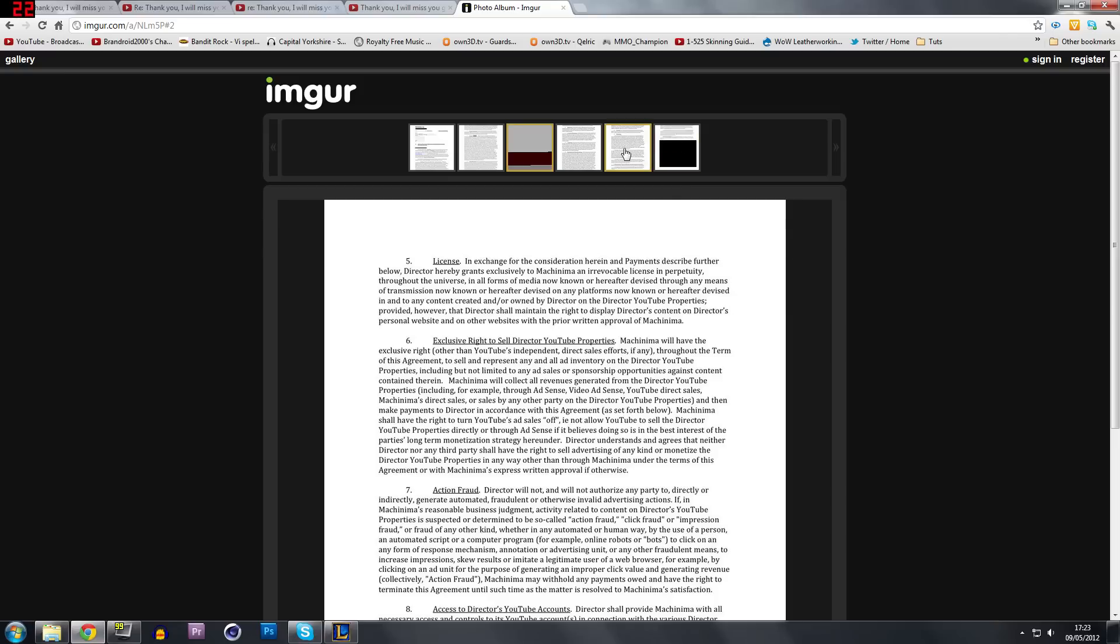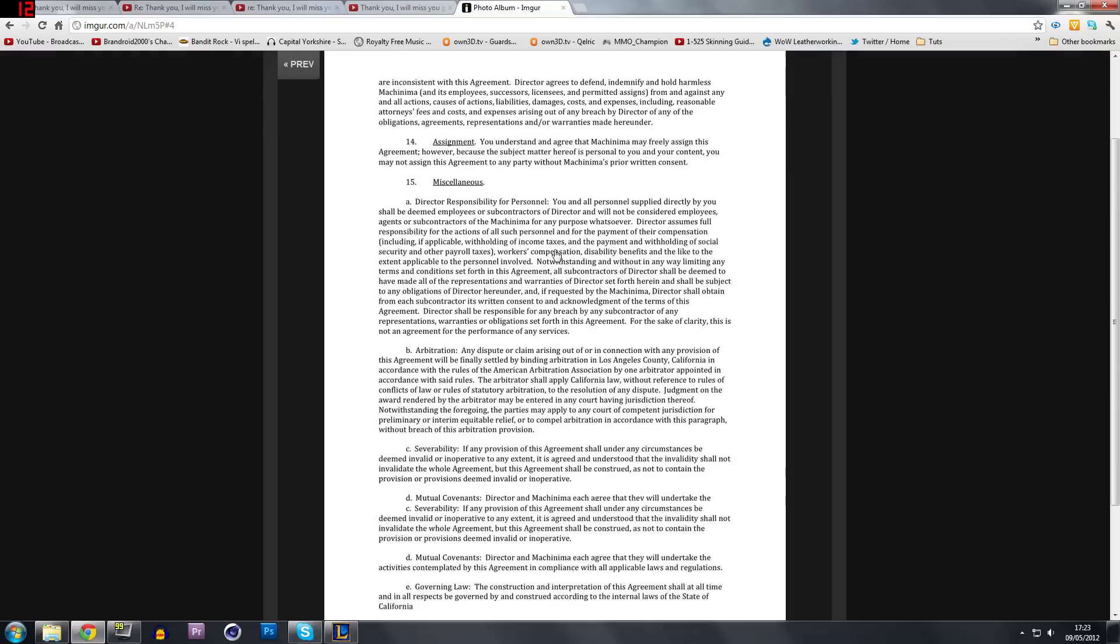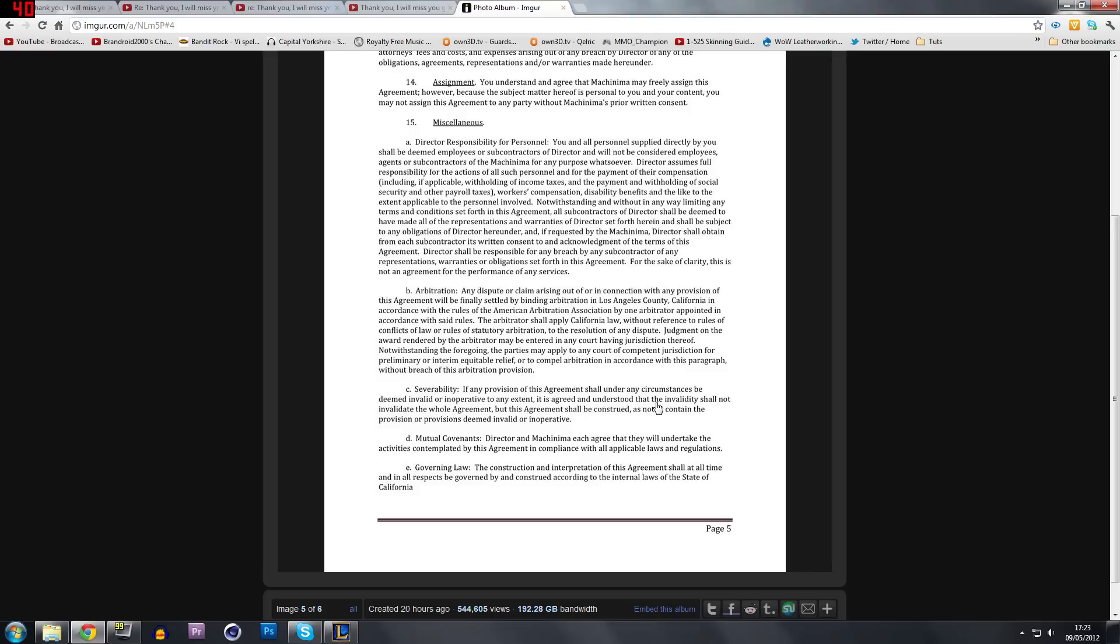And then here on the fifth page of the contract, it says severability and if any provision of this agreement shall be under any circumstance be deemed invalid or inoperative to any extent, it is agreed and understood that the individuality shall not invalidate the whole agreement.